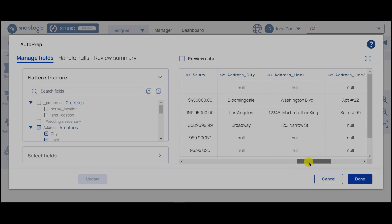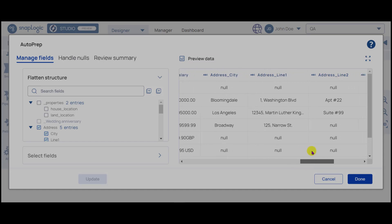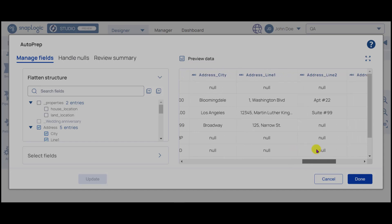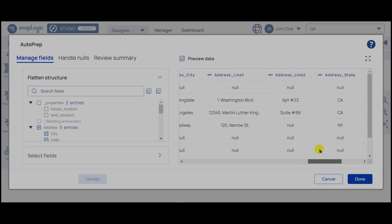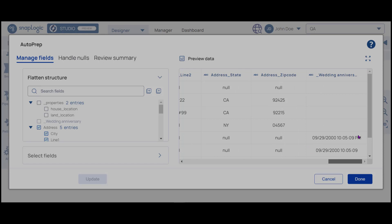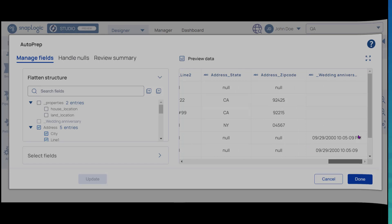Scroll to the right to confirm that all the child fields have their own columns. However, each new column has address prepended to its name.